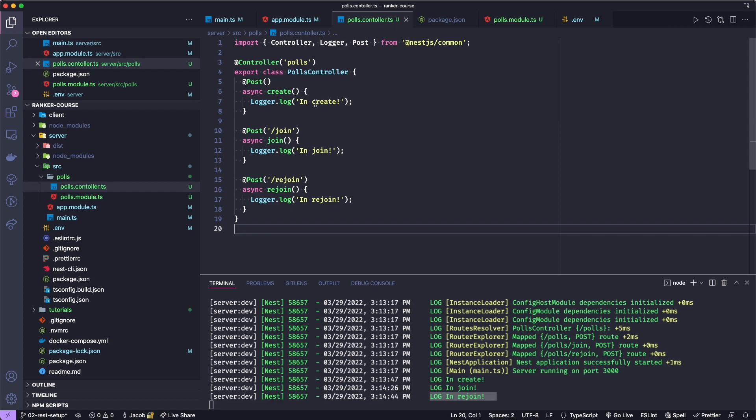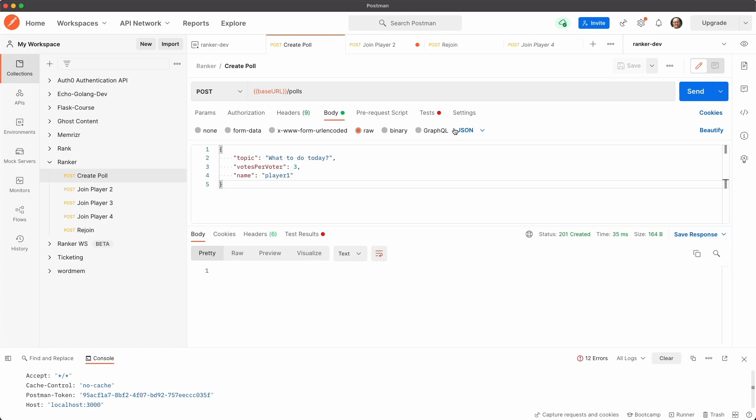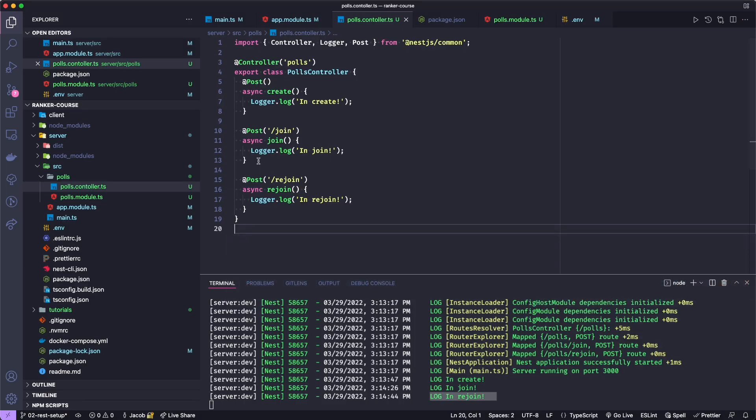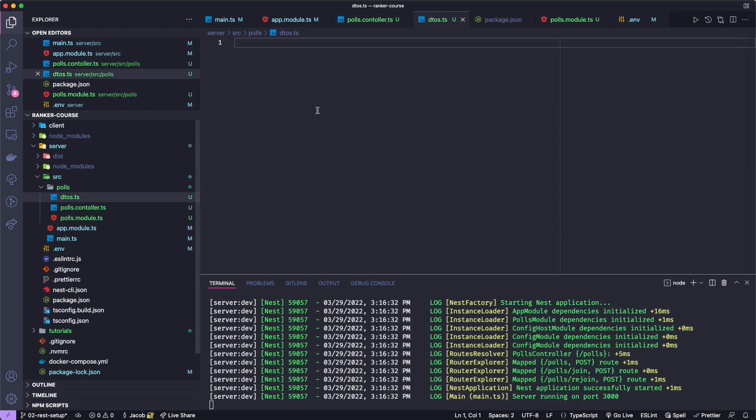But then the question will arise: how do we actually get any meaningful data from Postman or the client or browser in these endpoints? For example, in Postman, you can see if I go to create poll, I had a JSON body with a topic, votes per voter, and a player name. We can do this via a class as well. And we'll follow some of the patterns that you see in the Nest documentation. To do this, I'm going to create a file in polls called DTOs, which stands for data transfer objects. I don't know that you need to name your classes or your types a data transfer object, but they do it in Nest, so I'm going to do that.